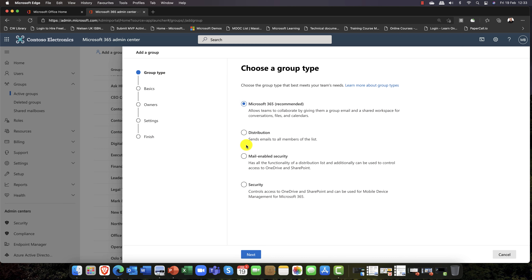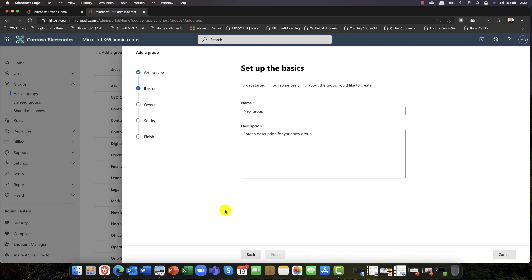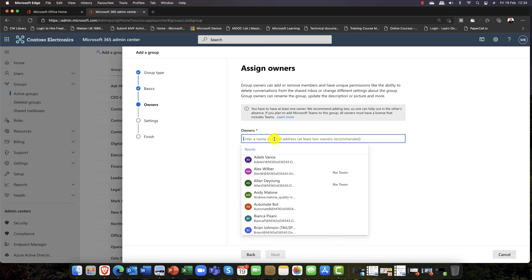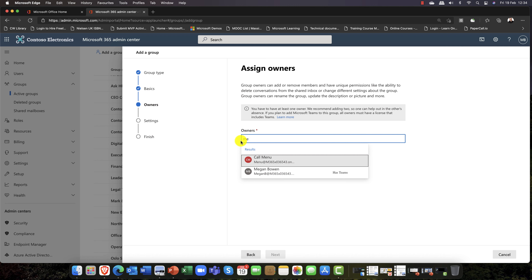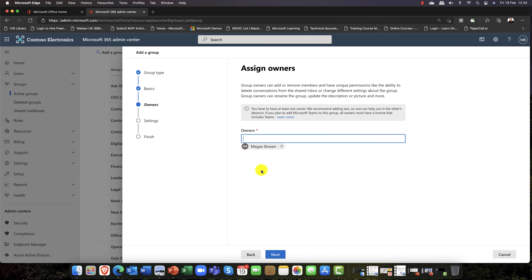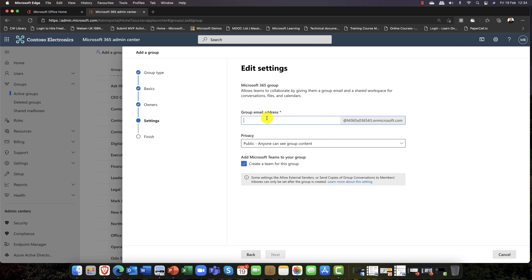I'm going to create a Microsoft 365 group. I'll call it STG Sales and add a description. Now, owner permissions are really important — the owner of a group can invite external guests. By default, an owner is automatically a member of a role called Guest Inviters, which is actually an administration role in Microsoft 365. So owners can invite guests.